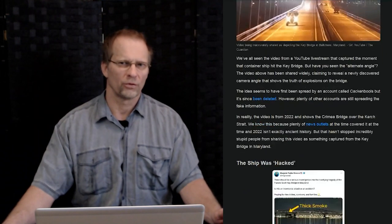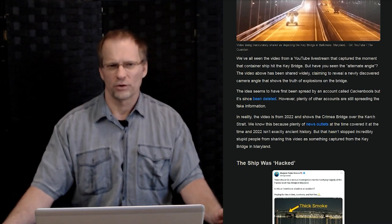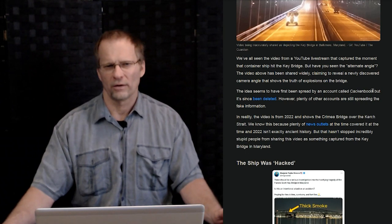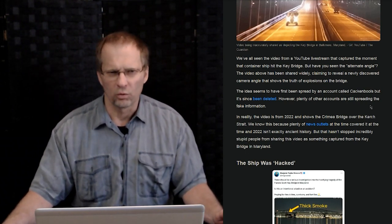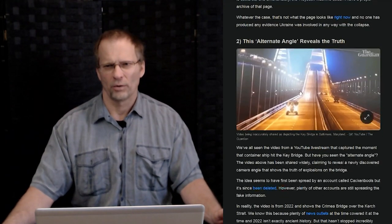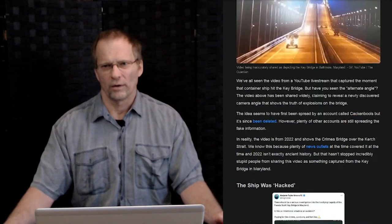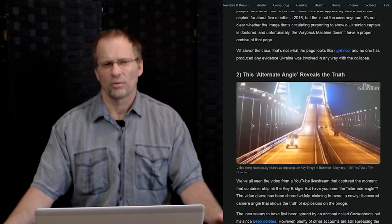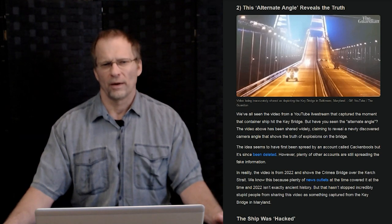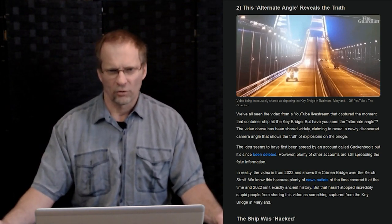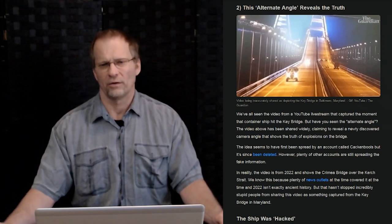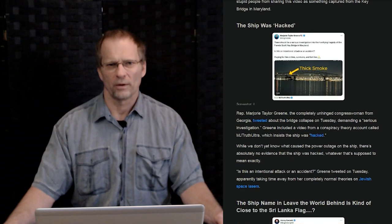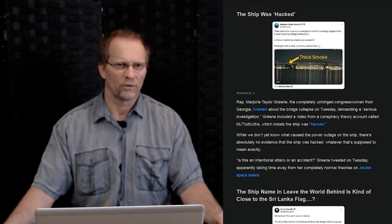And then we have another one, there's an alternate angle reveals the truth of the bridge collapse. It's a live stream, we've all seen it. But now this one here says it was spread on an account called Cacklebulls, but it's since been deleted. However, plenty of accounts are still spreading the fake information. You see this particular angle of this particular bridge here. And supposedly, that bridge you're seeing is the Francis Scott Key Bridge when it was taken down. Unfortunately, the little problem is that particular picture that we're seeing here is from a bridge over the Crimea. It's a Crimea bridge over the Kerch Strait and this is from 2022. This is what happens, people. Anybody can spread false rumors and do their thing.